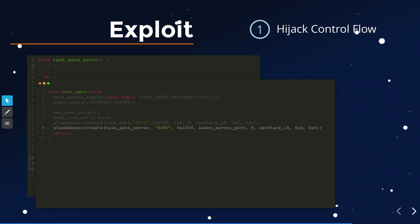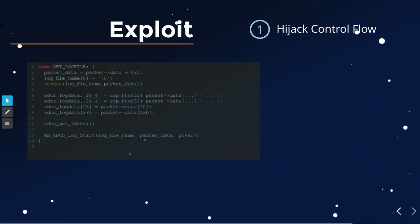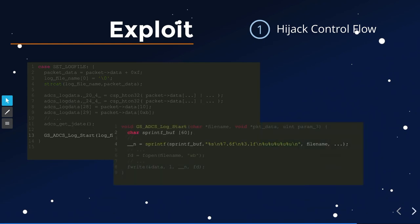After the first buffer overflow triggers the strcat, we write the log data response packet, get some timing data, and then call a function called GS_ADCS_log_start, passing it the corrupted buffer with a way-too-long string. That function has a 60-byte sprint buffer, and we're parsing an unlimited-length string into it — giving us a second buffer overflow. Because the first one wasn't sufficient, we get a second one right after, which solves our problem.